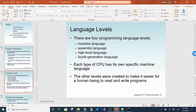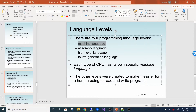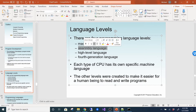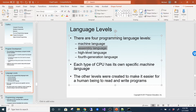There are four programming language levels: machine language, assembly language, high-level language, and fourth-generation language. Each CPU has its own specific machine language. Assembly language has instructions specific to a processor. High-level languages include Java and C++. Fourth-generation language is like Unity, where it generates high-level code for you — it's an additional layer on top.